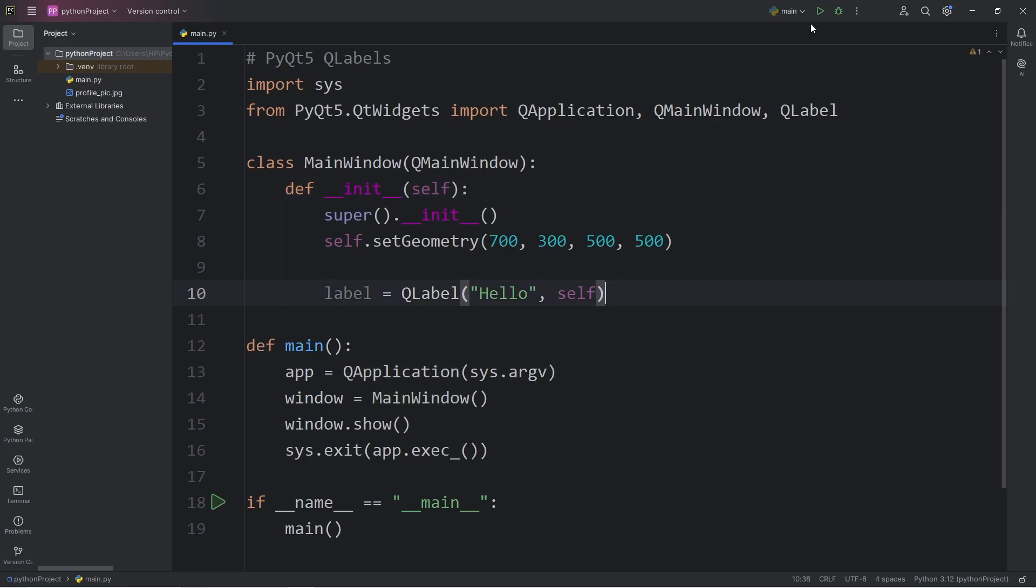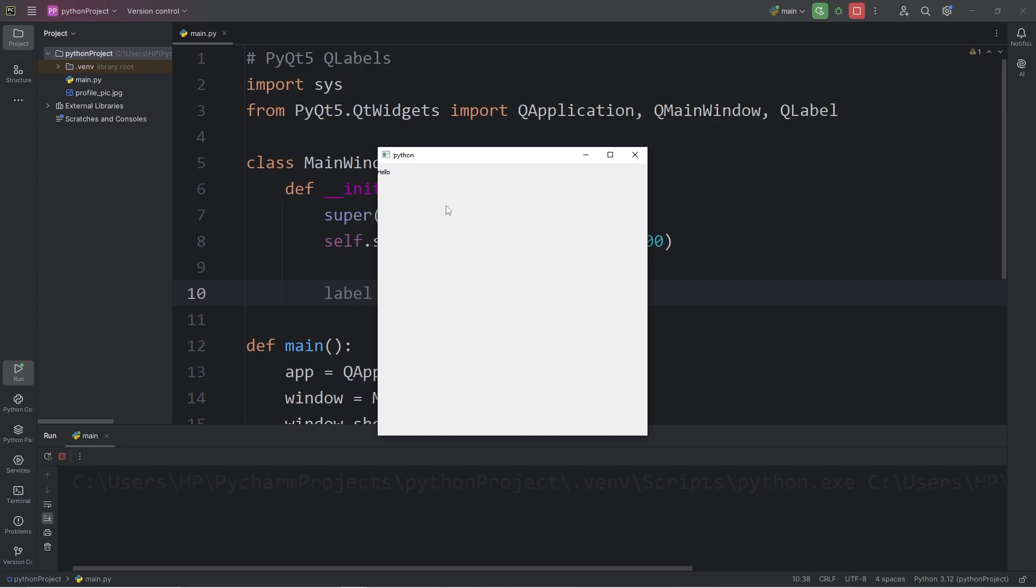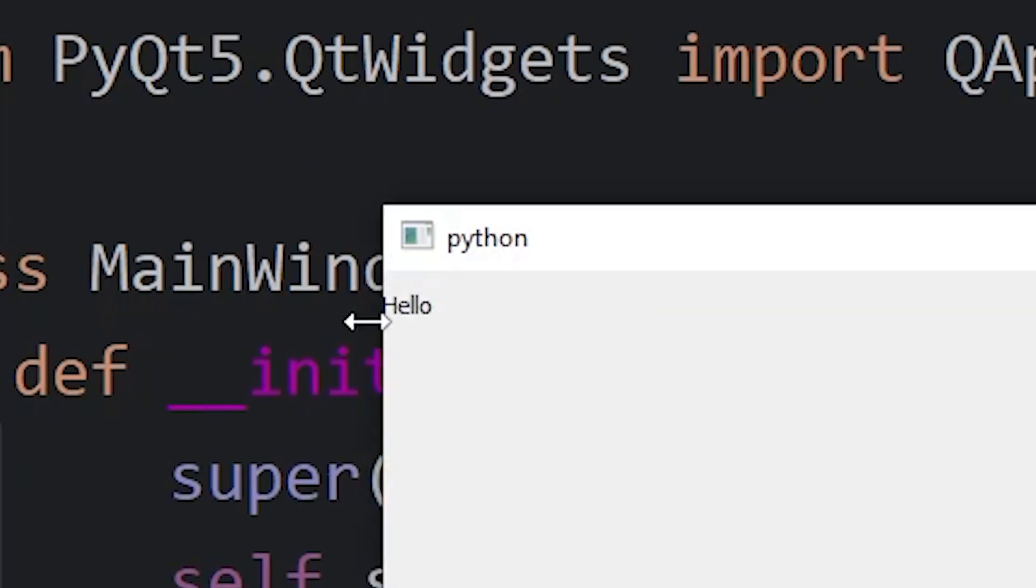Self refers to this window object that we're calling and instantiating. Alright, let's do a test run. Here is my label, although you can barely see it. The font is really small, but it does say hello.